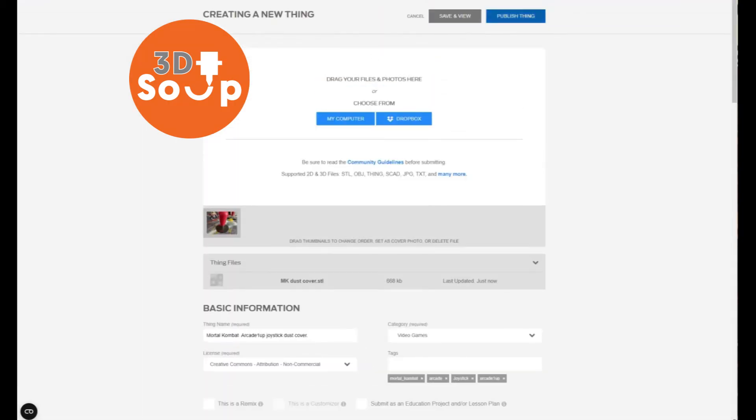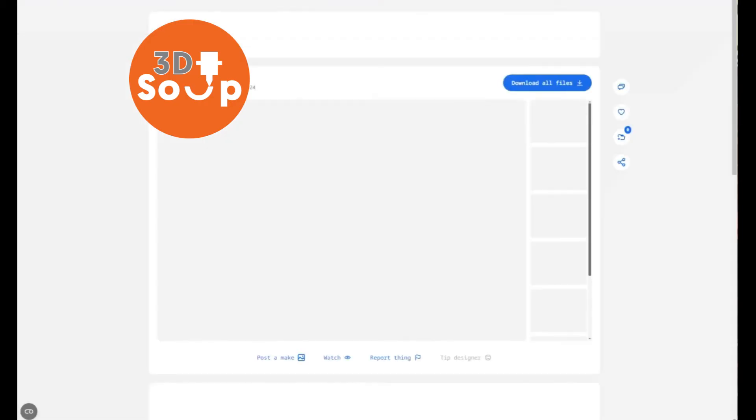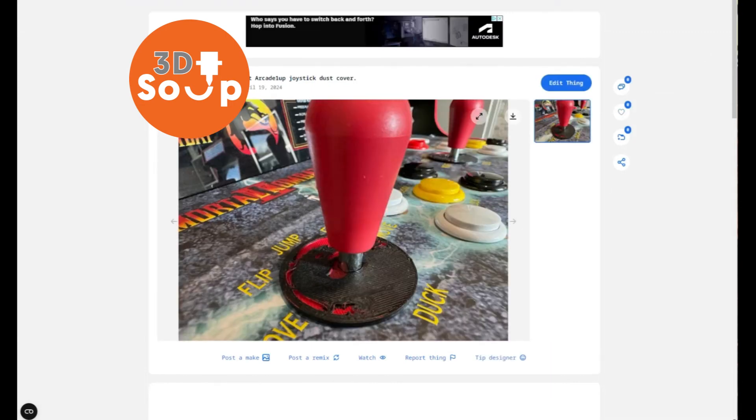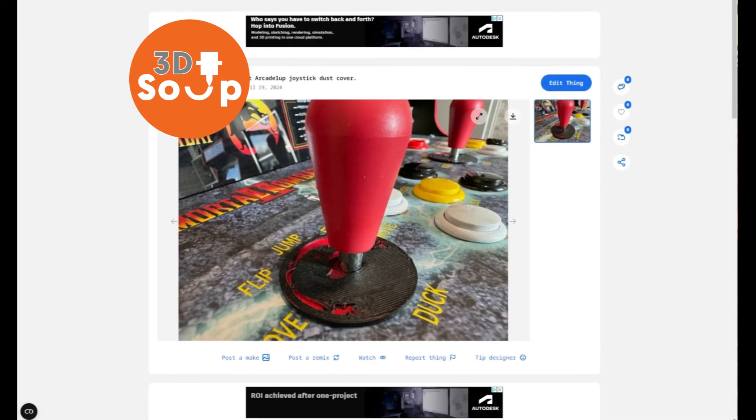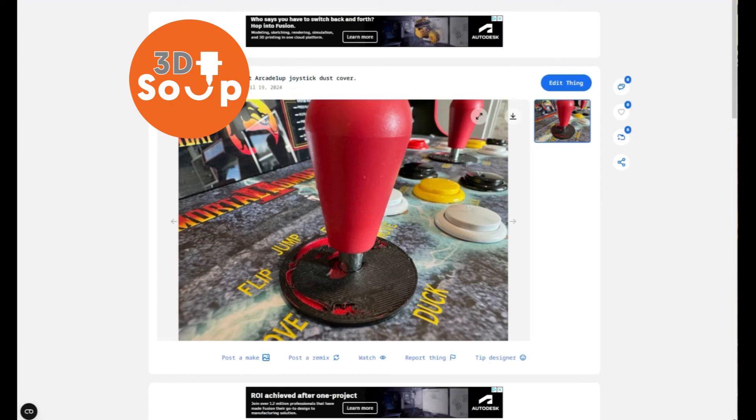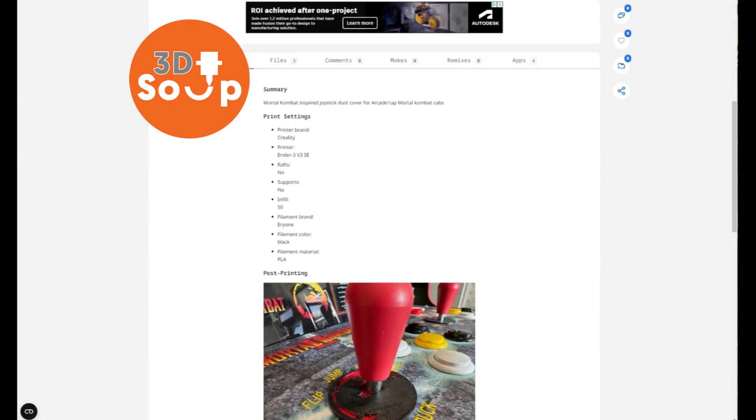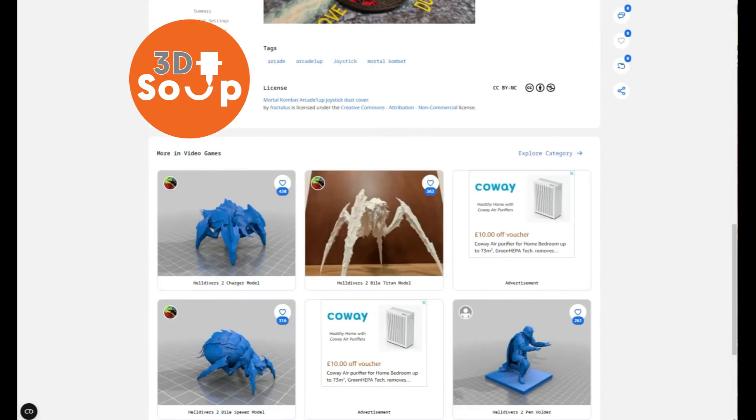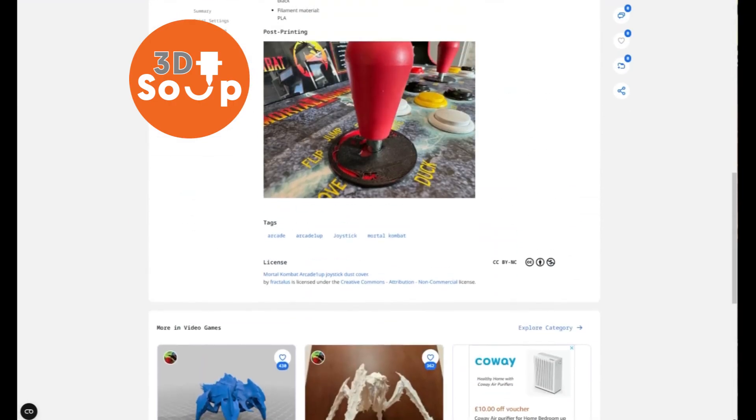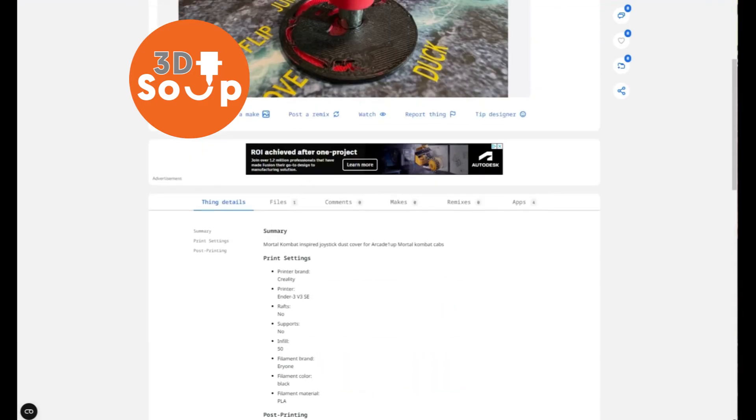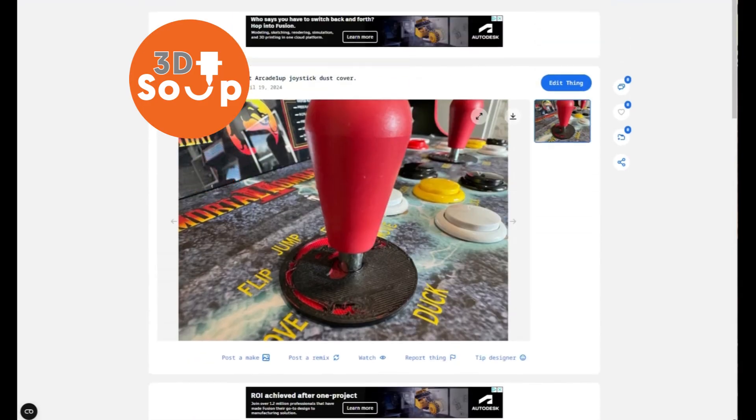And with that done, it's time to publish the thing. And after a few seconds, it will upload it and your thing will be ready to look at. In this case, look at that: an Arcade 1-Up dust cover for your Arcade 1-Up arcade machine. Doesn't it look beautiful? And there's all the details we put in, and underneath there's things that basically might go along with it. And you are now part of the Thingiverse community.